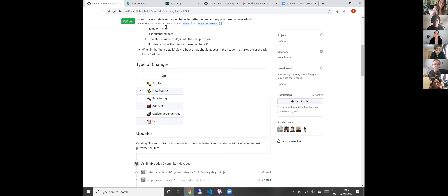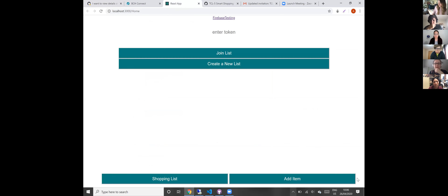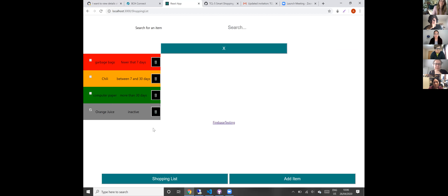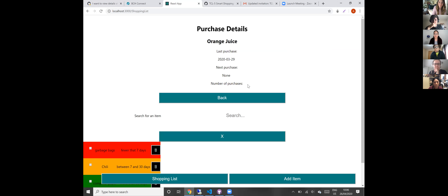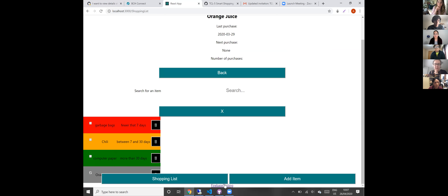Let me just show you in the app — this might be a bit slow, sorry. We'll just go into a shopping list, and when you click on an item it shows you all of the details. It needs a bit of styling because it's a little big in certain areas and the button's not great, but essentially it does what it says on the tin — it gives you the last purchase date, next purchase date, and number of purchases.